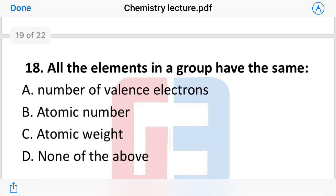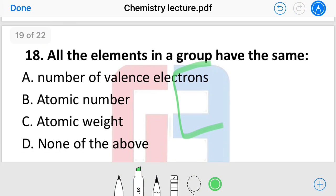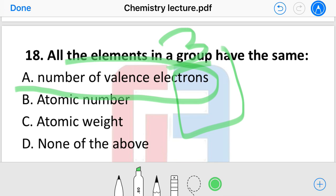Next question: all elements in a group have the same — what? The options include same atomic number, same atomic weight, or same number of valence electrons. The answer is that all elements in a group have the same number of valence electrons.